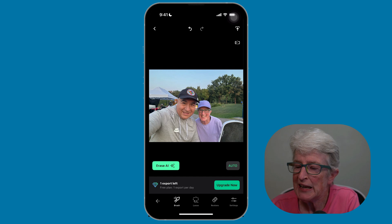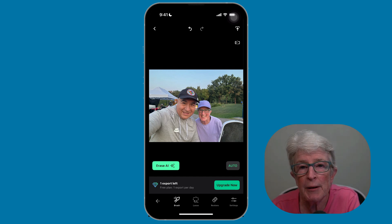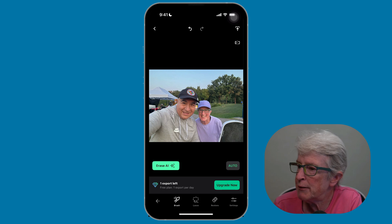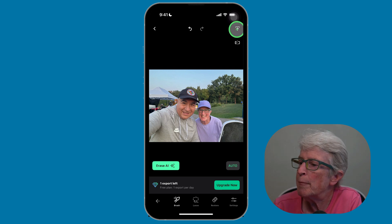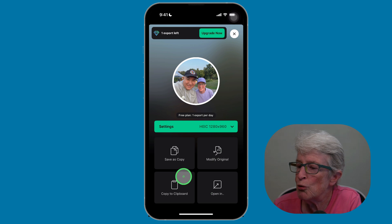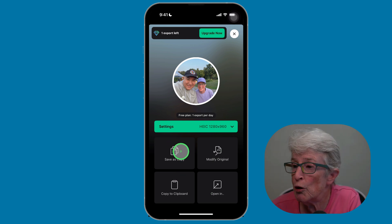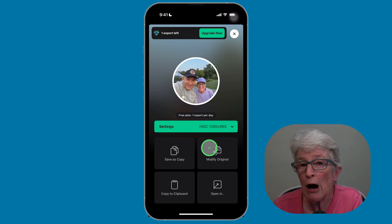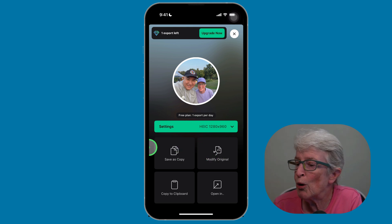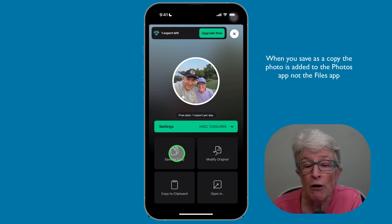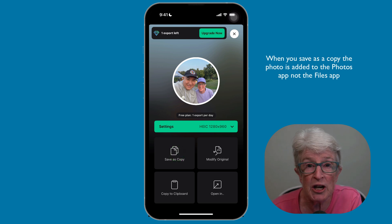Here's a catch: this is a subscription app, but it allows you to export one image a day. You can export by tapping the up arrow in the upper right corner. It'll ask where you want to save — you can save it as a copy so the original remains, open it in something else, or modify the original. It'll add the photo to your Files app, perhaps in a folder called Edited Photos or Object Remove.